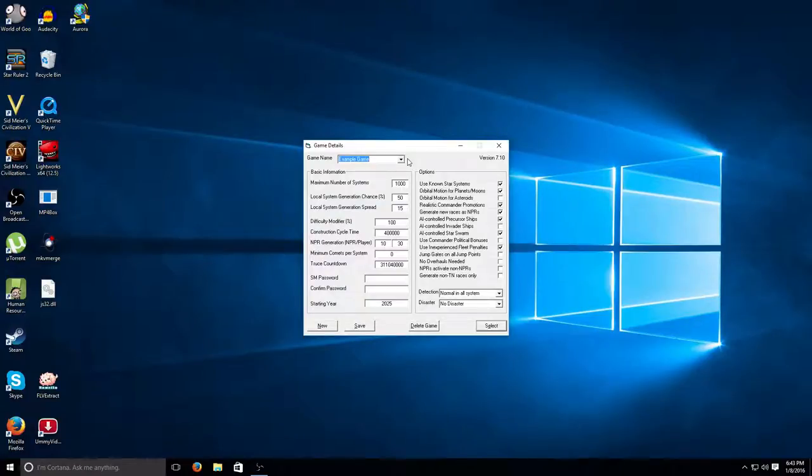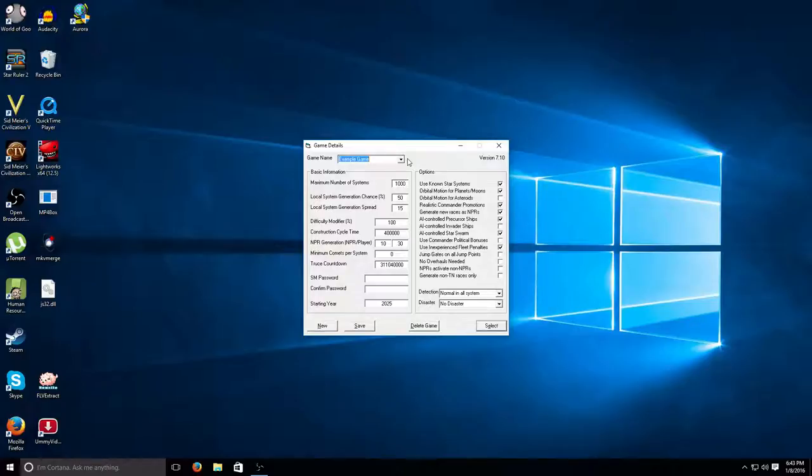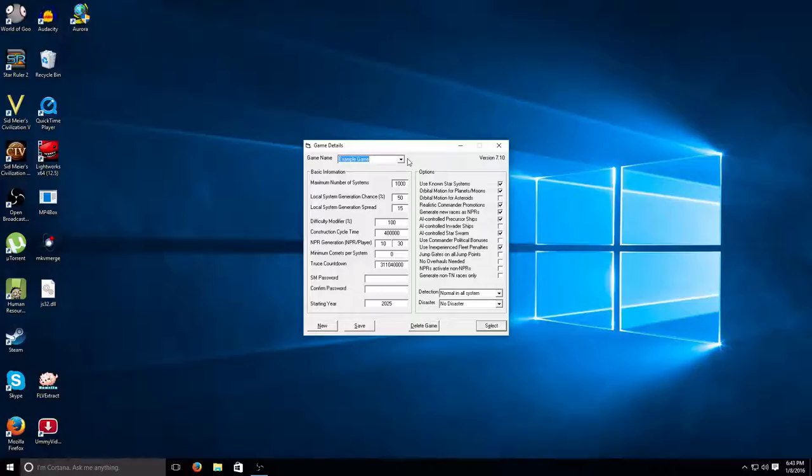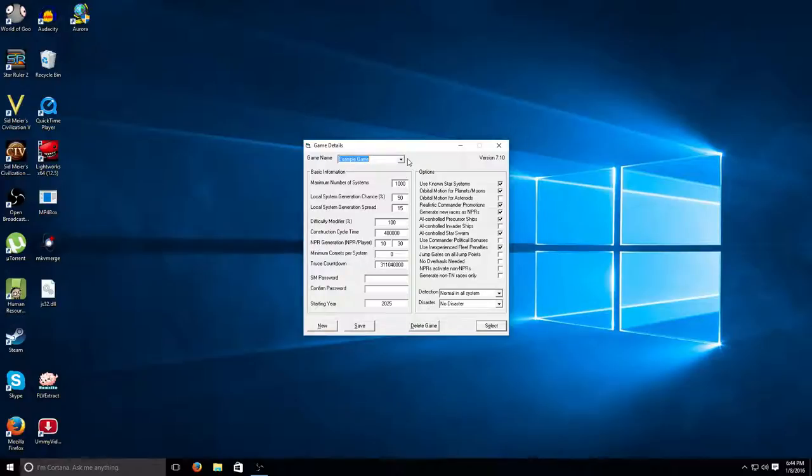Hello, everyone. This is the Gamebiter, and I know it's been quite a while, been out for the holidays, but today I'm here playing a little game made by Steve Walmsley called Aurora 4X.